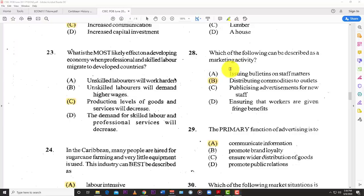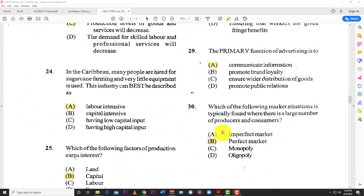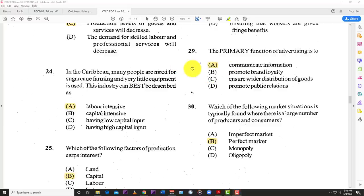Number twenty-eight: which of the following can be described as a marketing activity? The answer is B — distributing commodities to the outlets. Number twenty-nine: the primary function of advertising is to A — communicate information, whether it's the price, the location of the business, or the name of the product. It could be real information or a little sensationalized, but you get some information from all advertising.